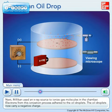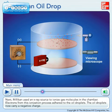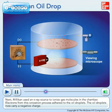Next, Millikan used an X-ray source to ionize gas molecules in the chamber. Electrons from this ionization process adhered to the oil droplets. The oil droplets now carry a negative charge.